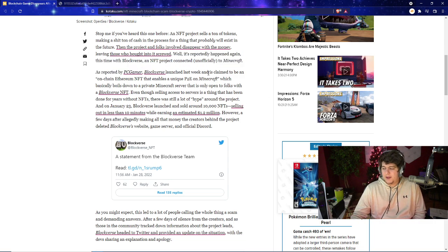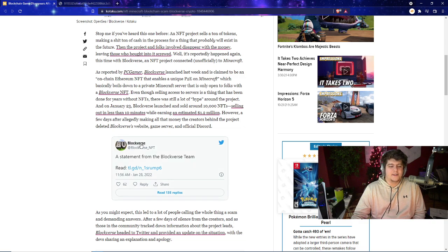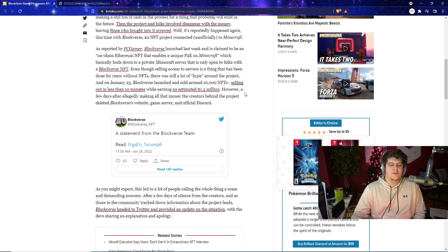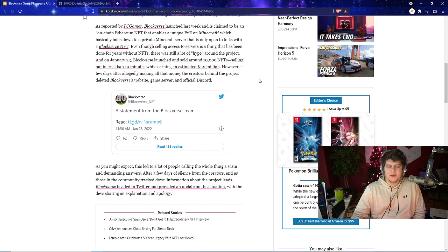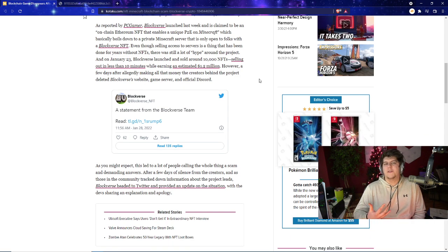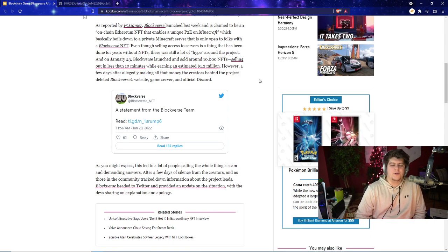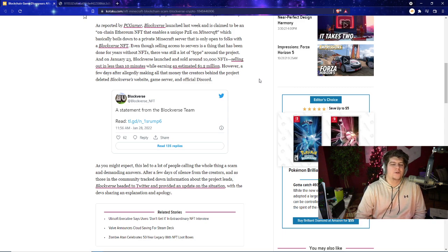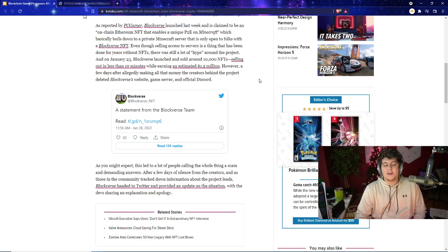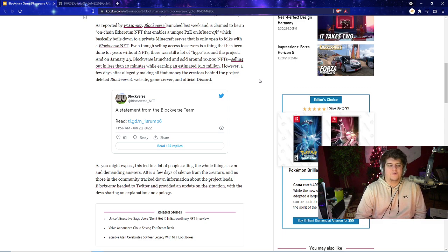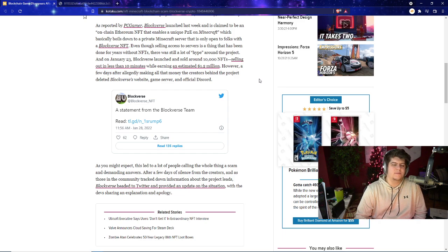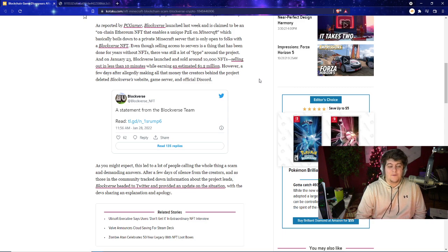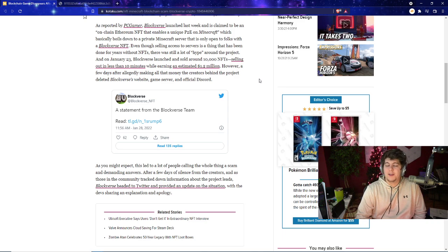This time we have the plot project called Blockverse NFT, which is an NFT project connected although unofficially to Minecraft itself. As reported by PC Gamer, Blockverse launched last week and claimed to be an on-chain Ethereum NFT which enables a unique play-to-earn on Minecraft, which rolls down to a Minecraft private server that's only open to folks with the Blockverse NFT. In theory that's kind of a cool idea because you get to play in a game like Minecraft with your own custom character, and maybe as you progress you get to keep those items. The very rough concept seemed kind of cool, although obviously it never happened and it never will happen.